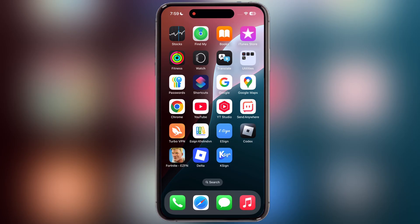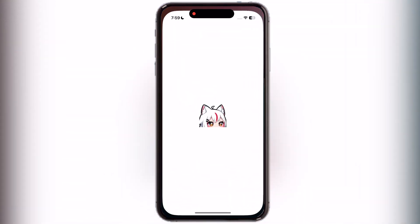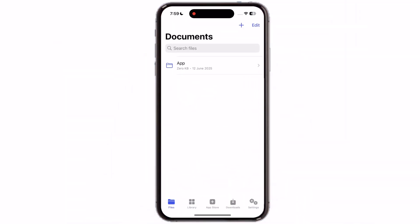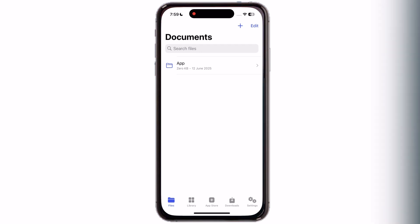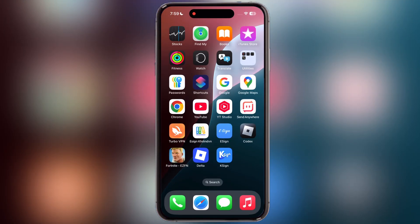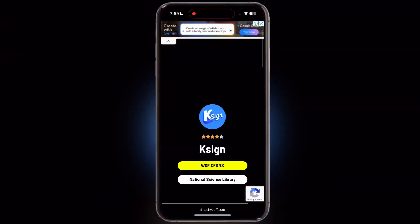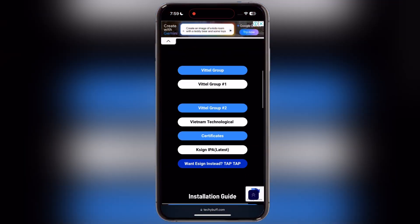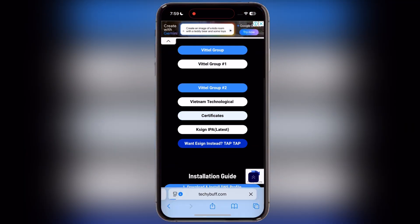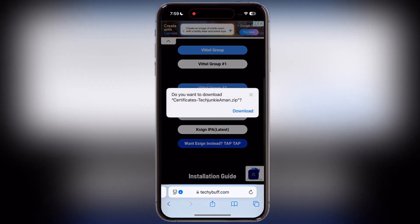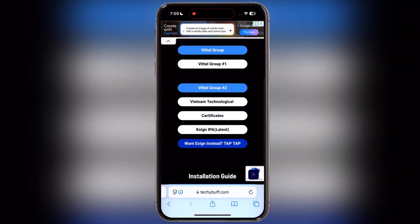Here you can see guys, the K-Sign app has been installed on my device without any issue. Now we have to download and import the certificate for K-Sign. Visit the same website again, now scroll down and here you will see the certificate button — tap on it and download the certificate zip file on your device.